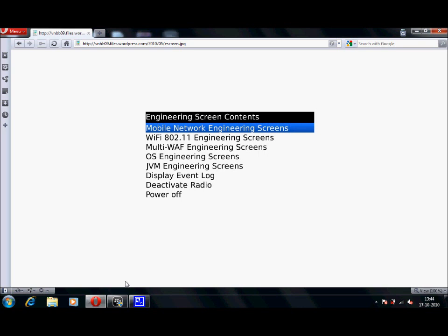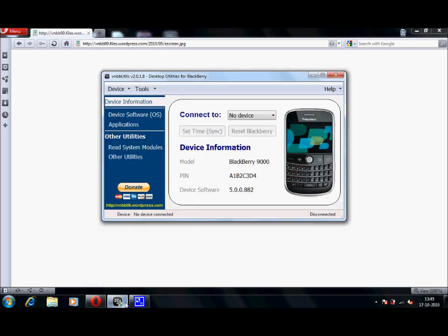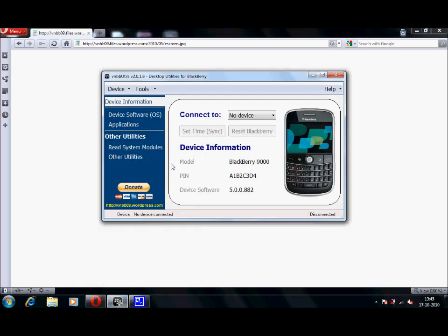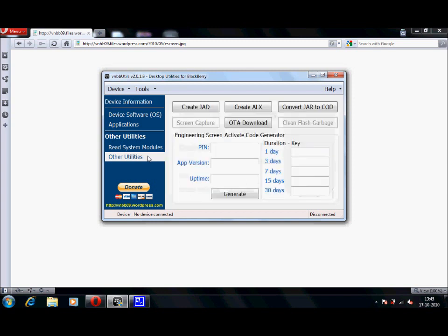So a generator which works all the time for me is from VNBB Utilities. So open VNBB Utilities, click on Other Utilities and you will see engineering screen activate code generator.